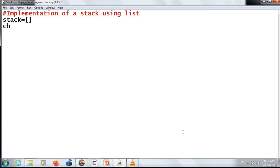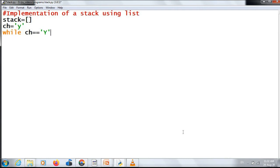For the loop variable I choose 'ch', initialized as 'y'. Then the while loop condition: while ch == 'Y' or ch == 'y'. Inside the loop I am going to give my menu.